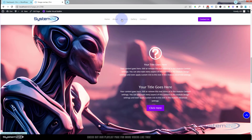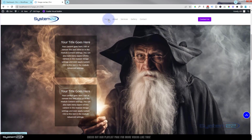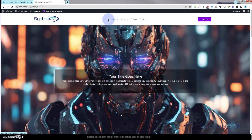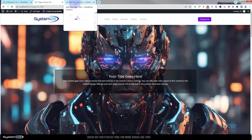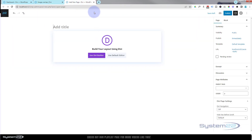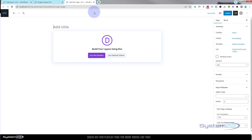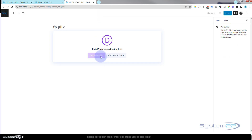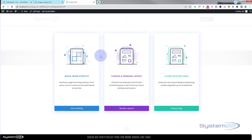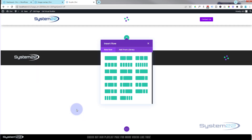Really easy to do and really eye-catching for your site, so let's get started. I'm going to add a new page, open it in a new tab, give it a name — I'll call mine FPPLLX for full page parallax. I'm going to use the Divi Builder and build from scratch.